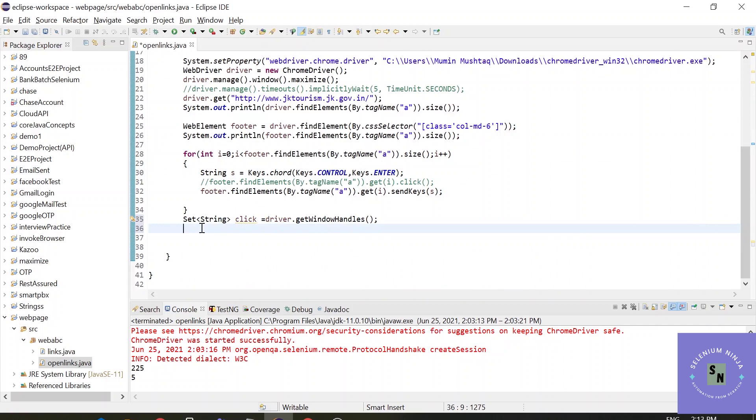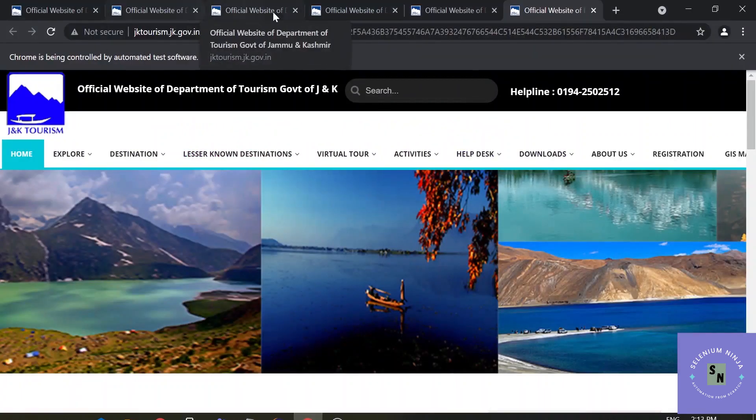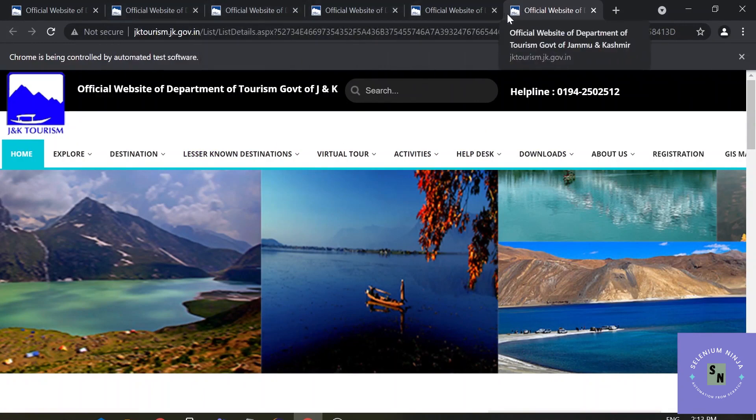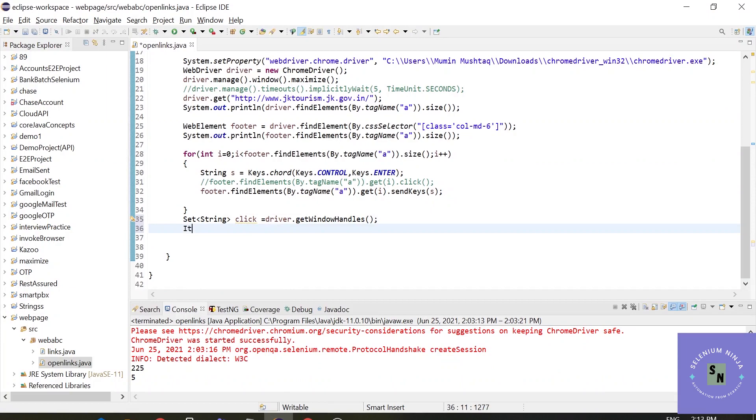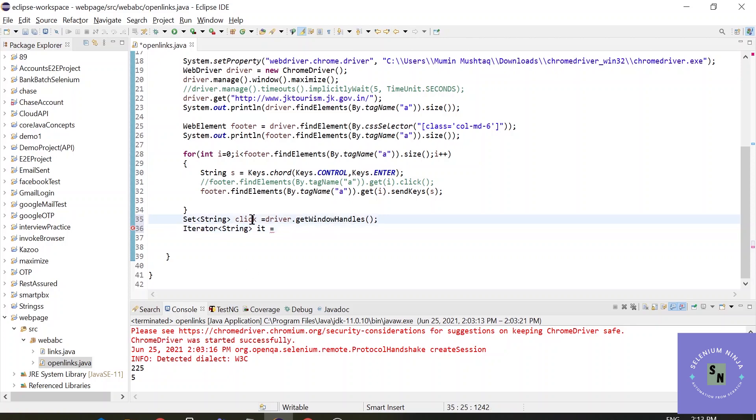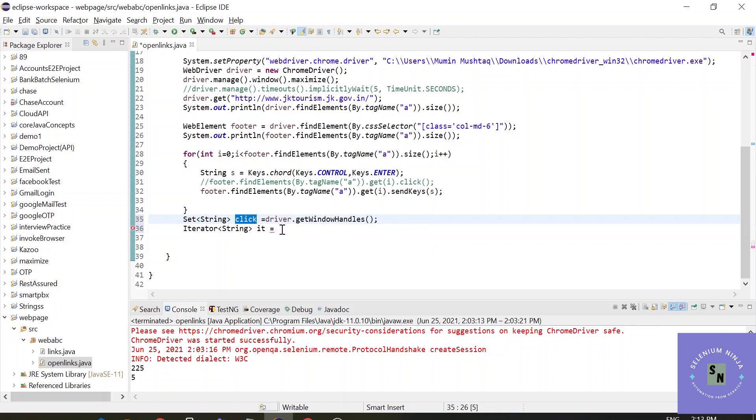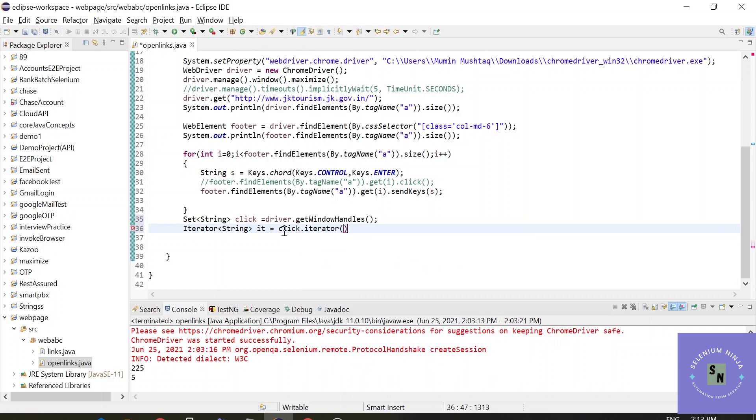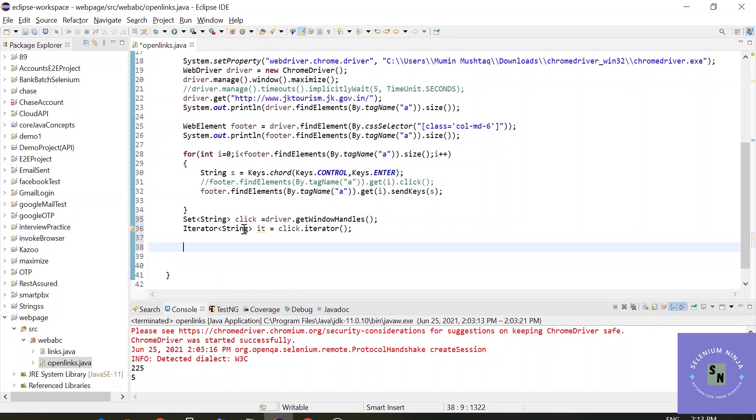Let's move further now. We got one point that we need to iterate through each of these websites at least once, so now we have to use iterator in Selenium. Iterator and its type of string. The name of the set where the window handles are stored is in click, so click, we are iterating it. Once all the handles are stored in this click and we are iterating this click here, click object.